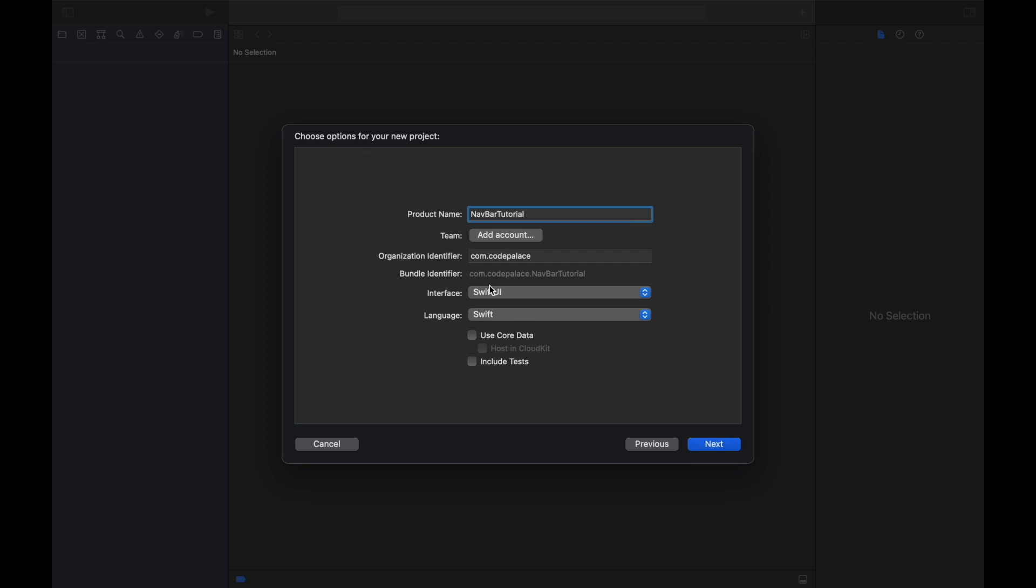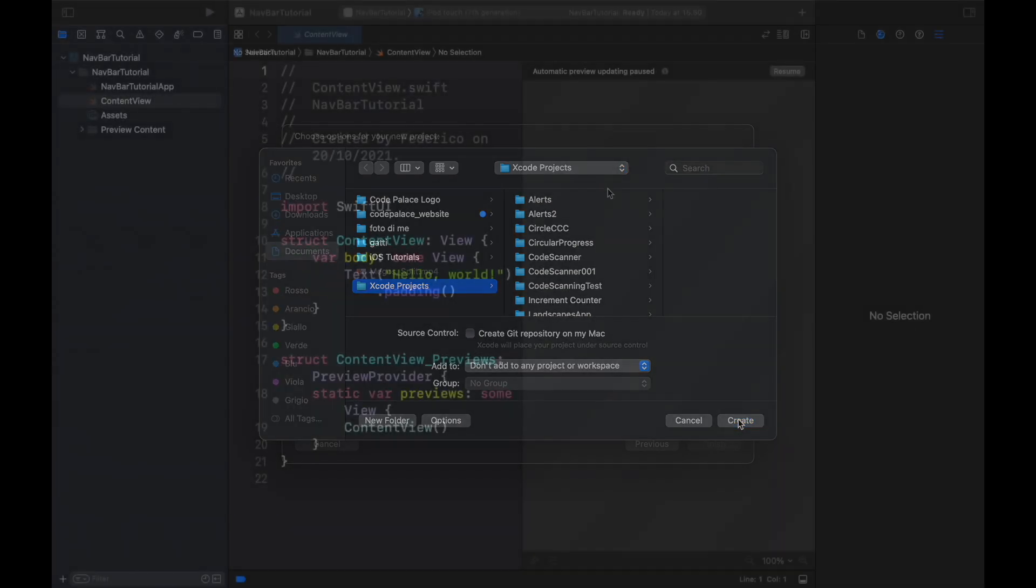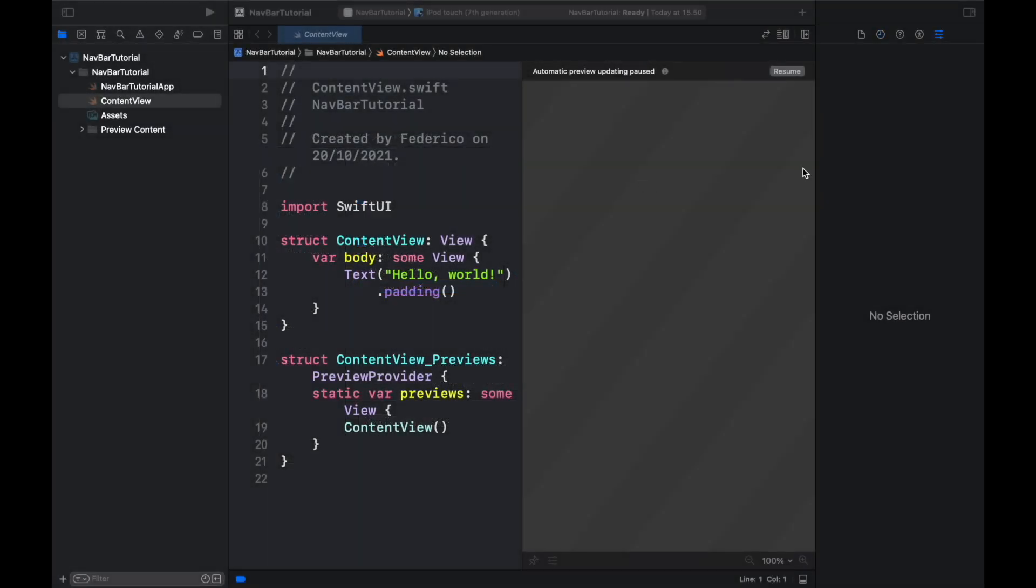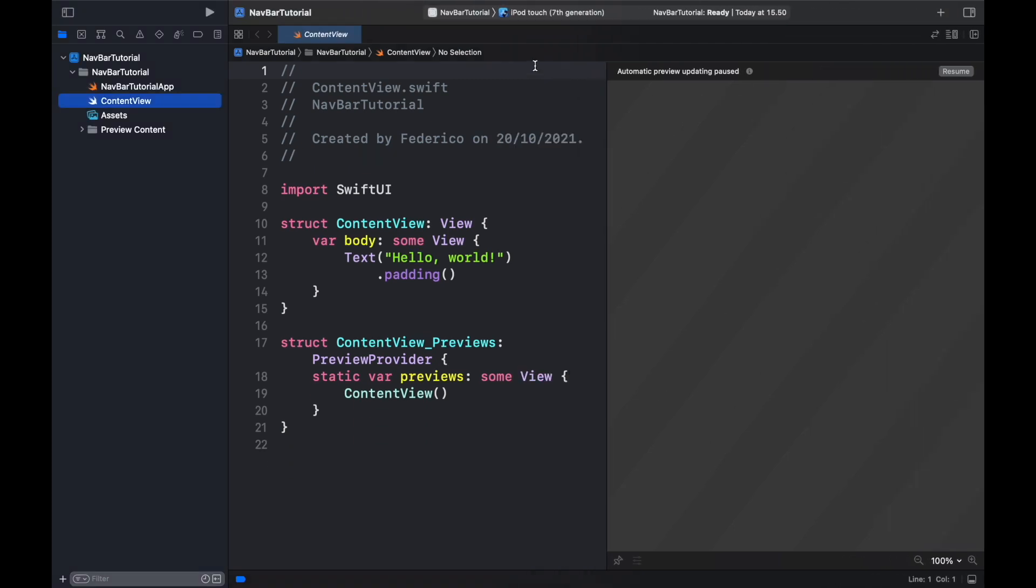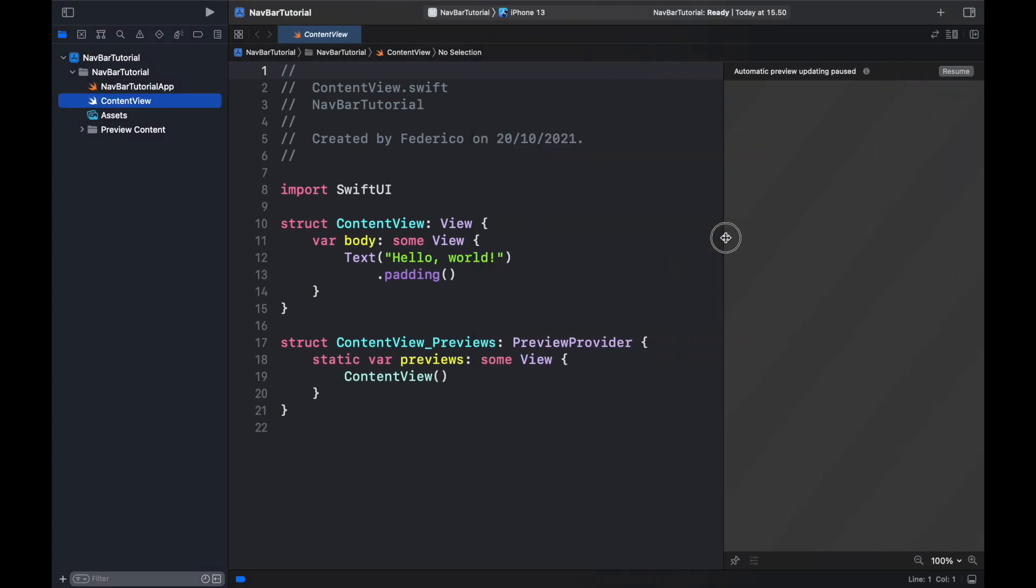We're going to be using SwiftUI and Swift as the language. Then we will click on Next, make sure to specify a location for your project and click on Create. The first thing we will do inside here is close this sidebar and change this to an iPhone 13. We will make this preview screen a bit smaller and we will resume it so we can see that the program is actually working.